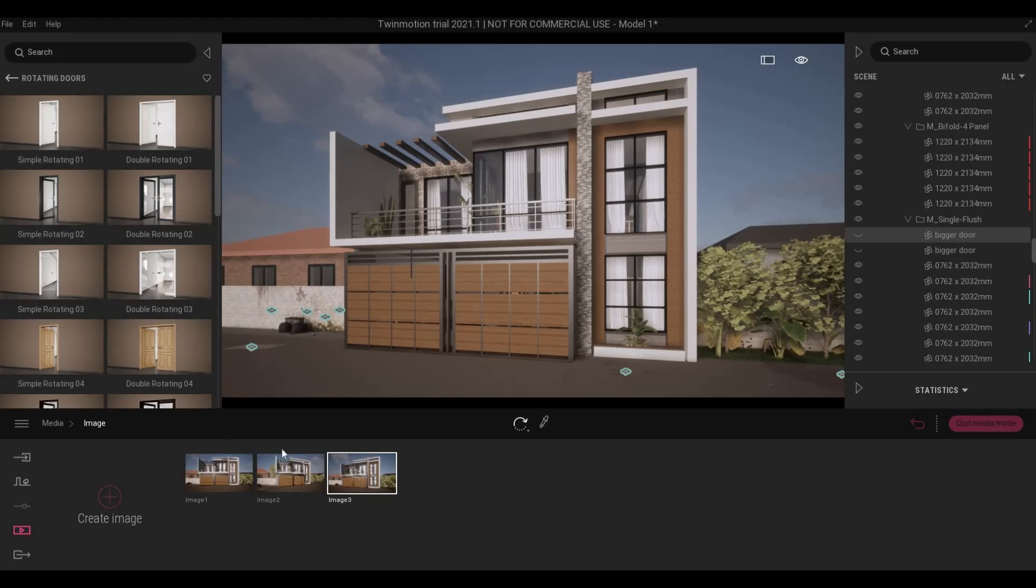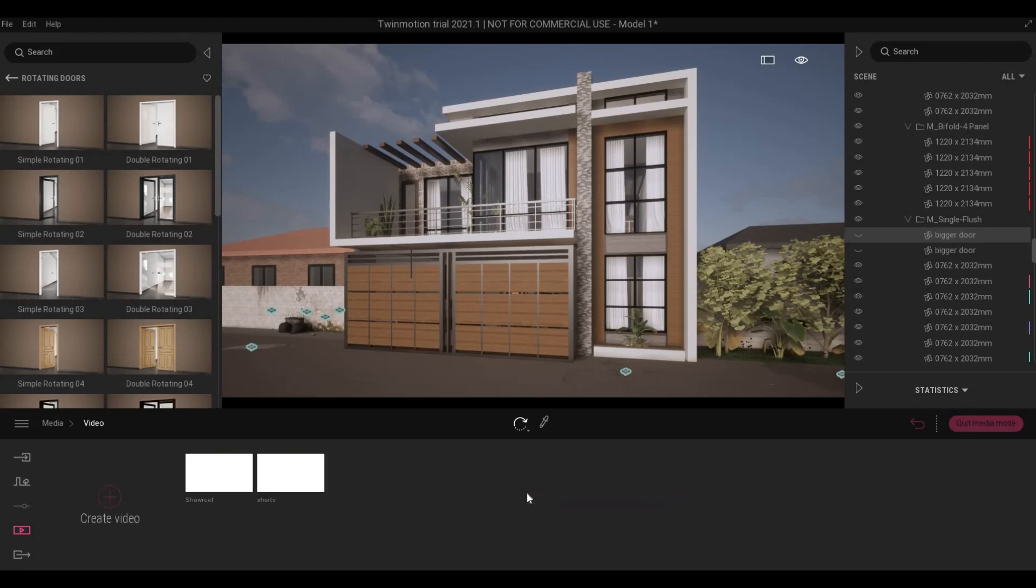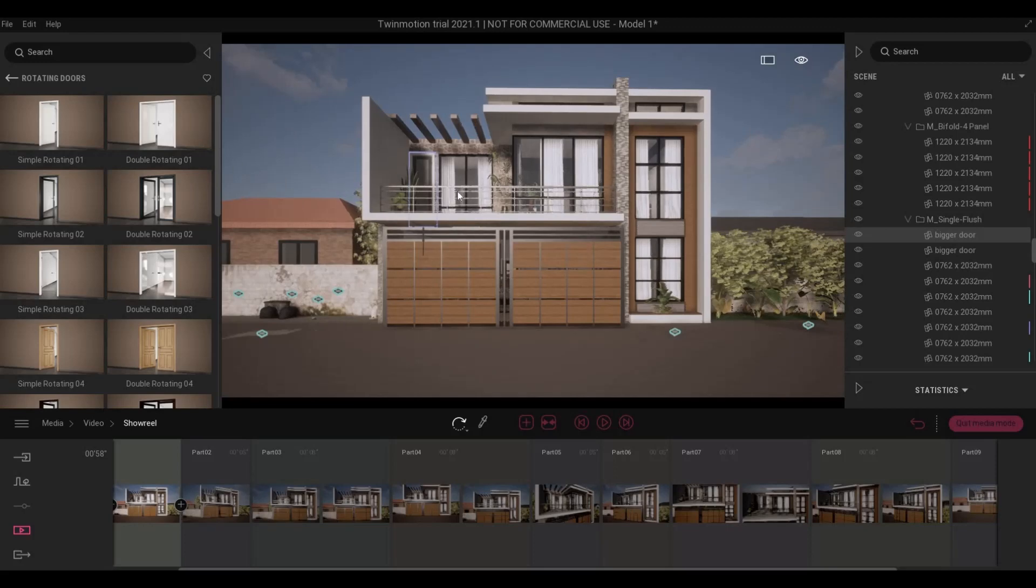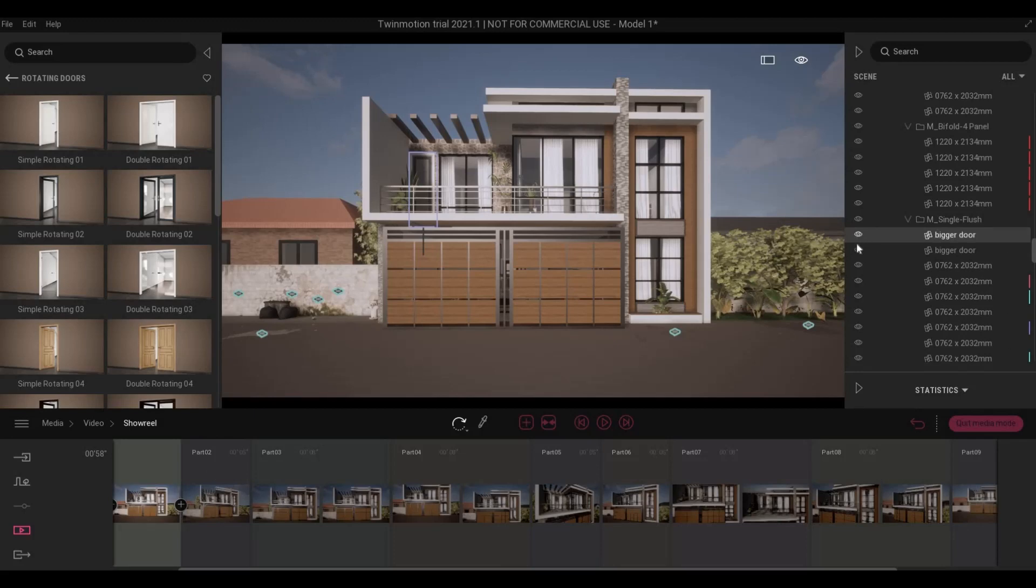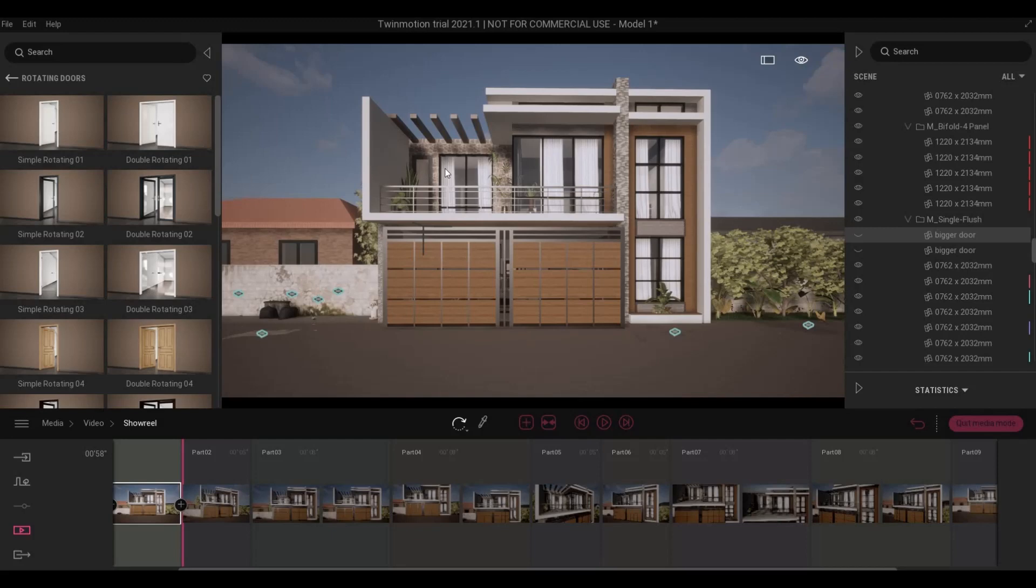So you can actually do this not just in images but in videos as well. I have a showreel here, and in this showreel I have the door from Revit. So what I'm going to do is I need to hide them and then do a refresh. And then once you go back again, it's not appearing anymore.